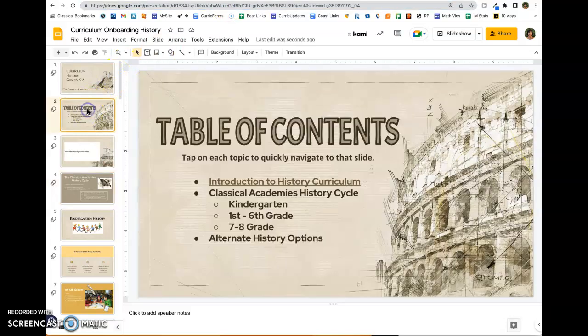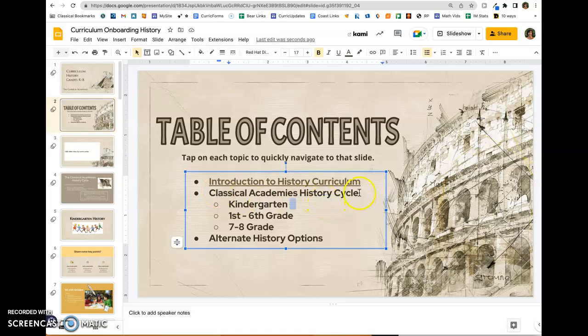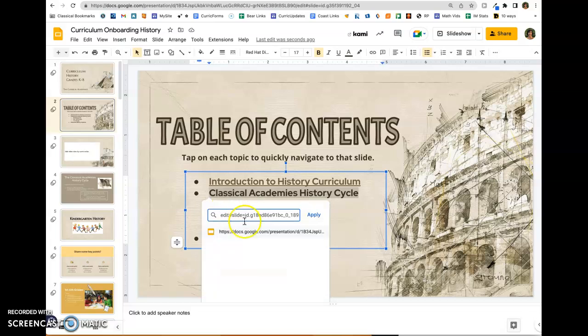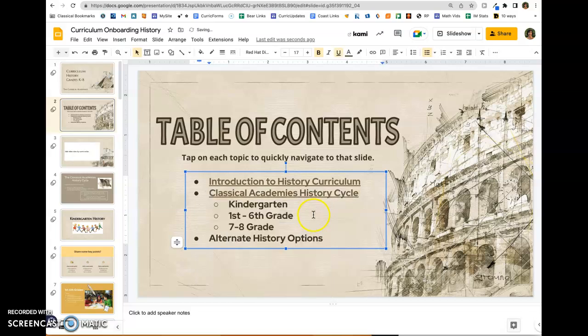Let's do one more. This is the slide with the history cycle — I'll copy the URL for that, go back to the table of contents, highlight the text, Command+K, paste, and apply.